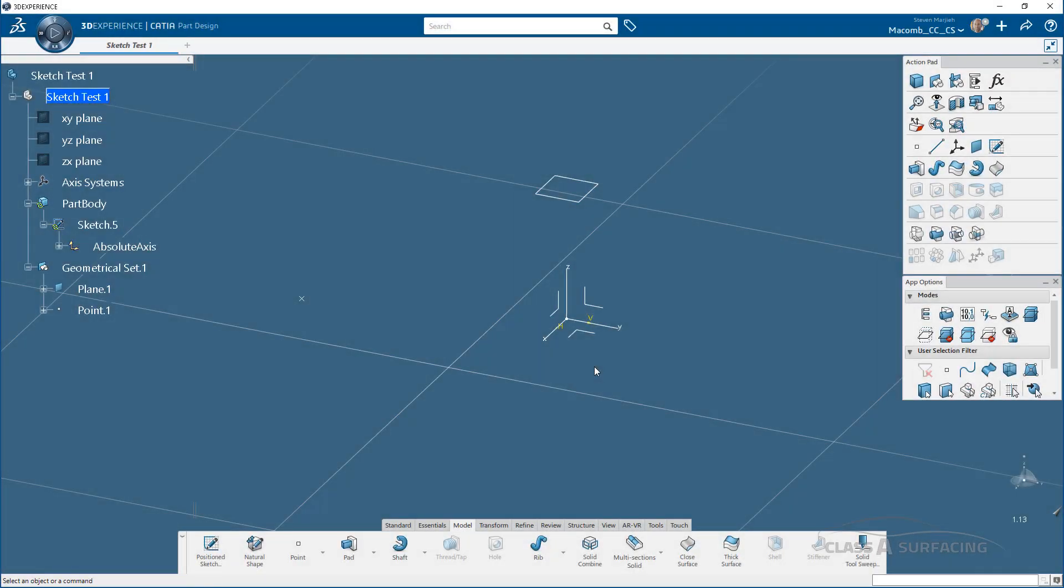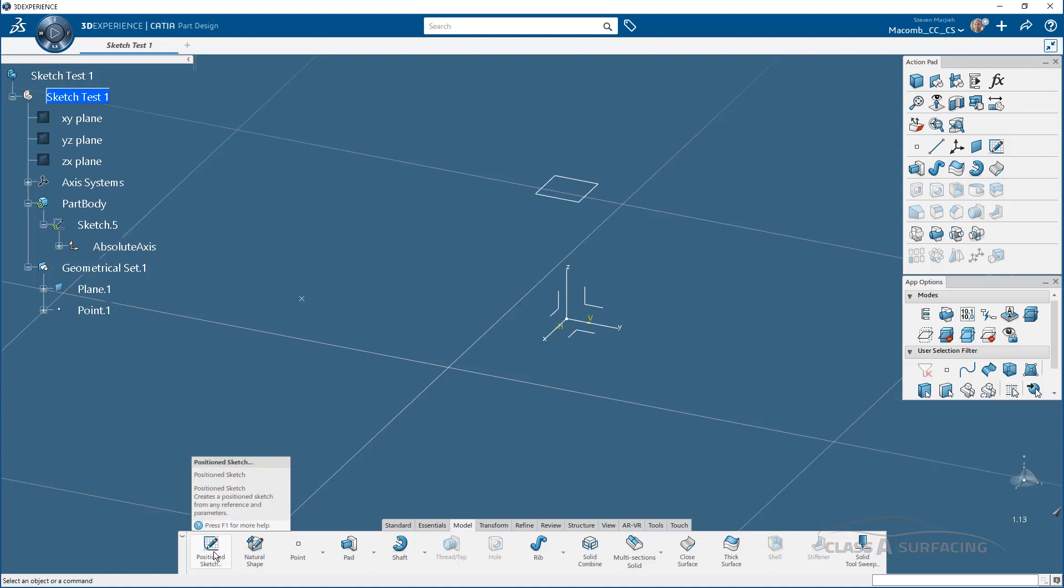Hey everyone, Steve here, and I want to talk a little bit about the new sketching experience in 3D Experience. There are some differences between the V5 Sketcher and the 3D Experience Sketcher, and one of those differences is when we first come into the sketcher. You'll notice that there's only one sketch type now, it's called a position sketch.